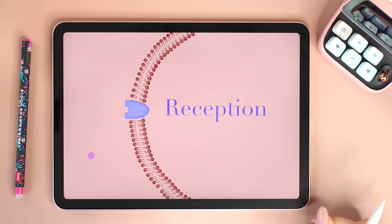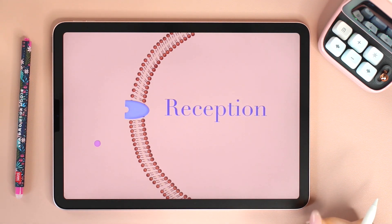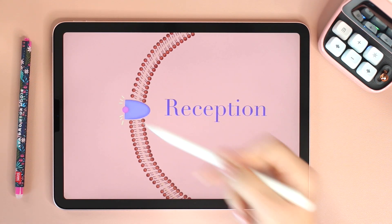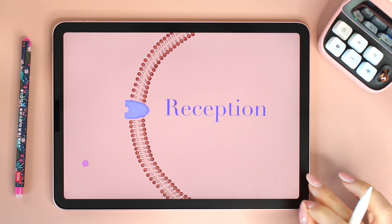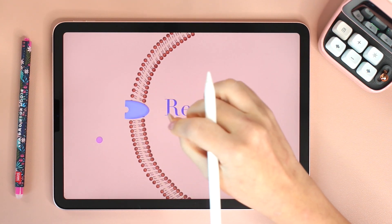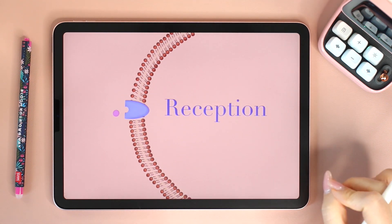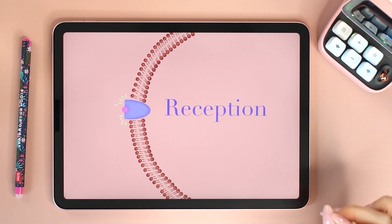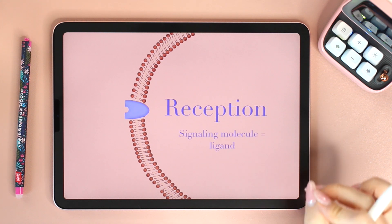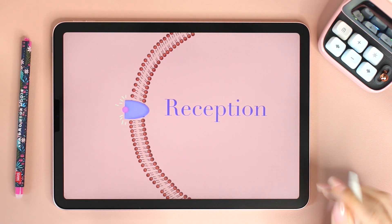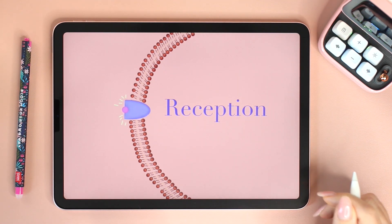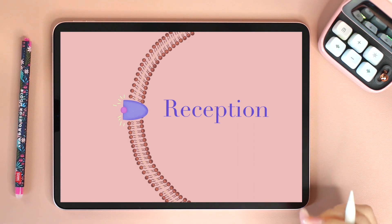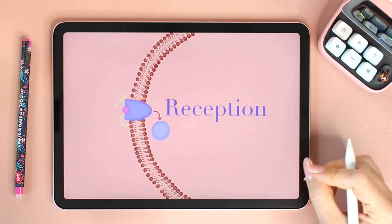The first stage in cell signaling is called reception, where the signal binds to the receptor. The signaling molecule fits on the receptor like a key and a lock. That's why we say it acts like a ligand — a molecule that specifically binds to another molecule. The binding of the ligand changes the shape of the receptor, allowing it to interact with other molecules.